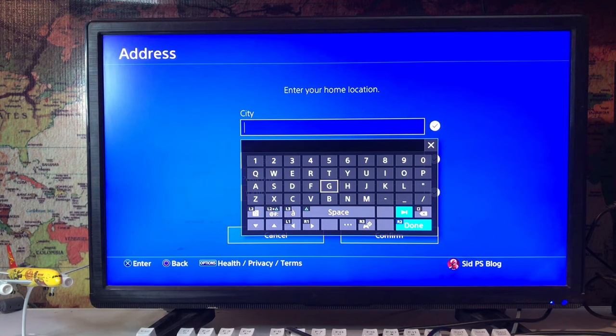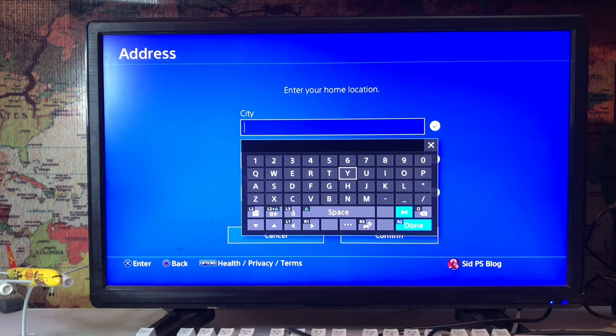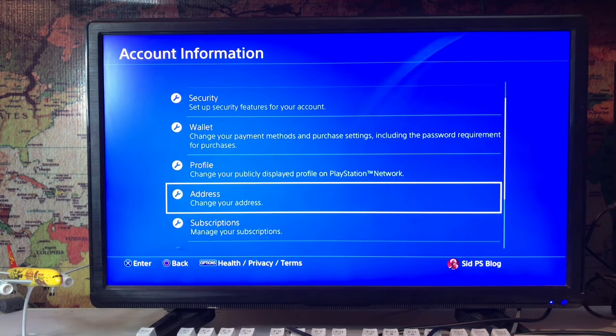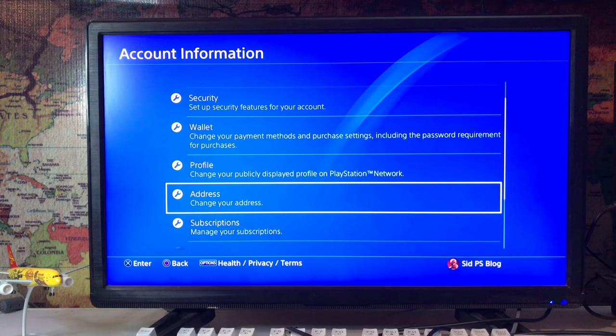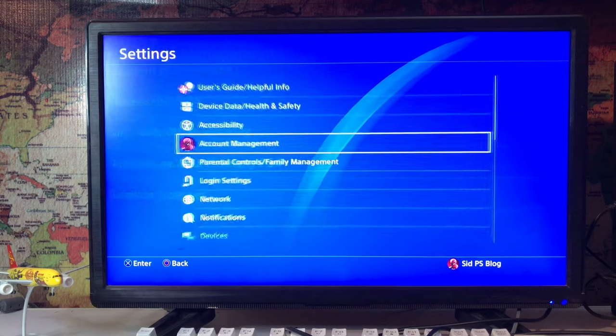You can change your address from here, and if you are able to change the region, you can change that as well.